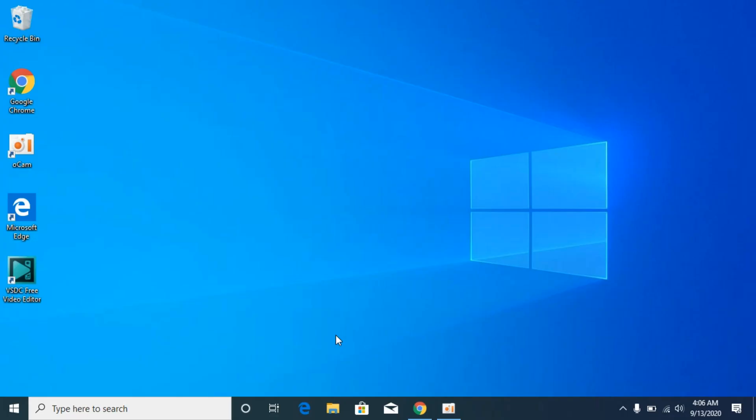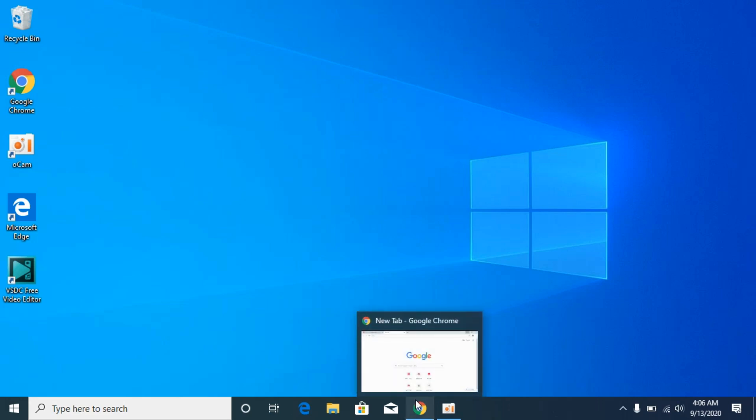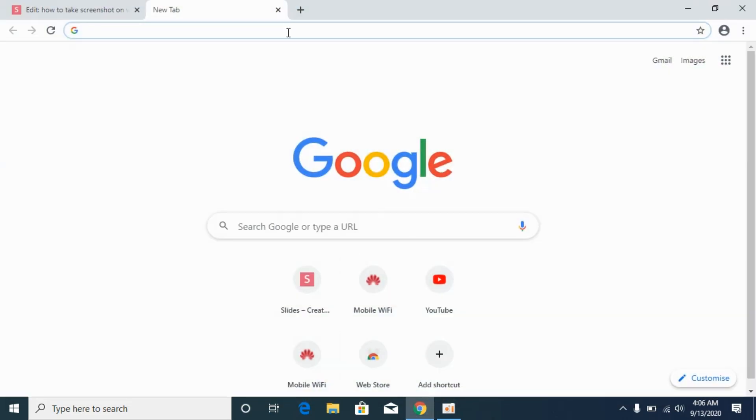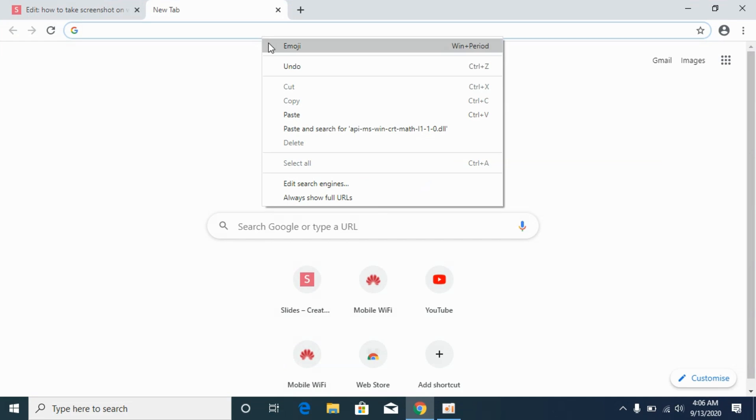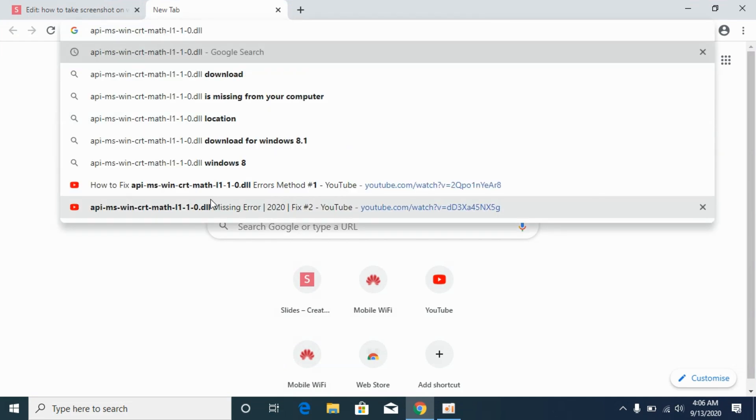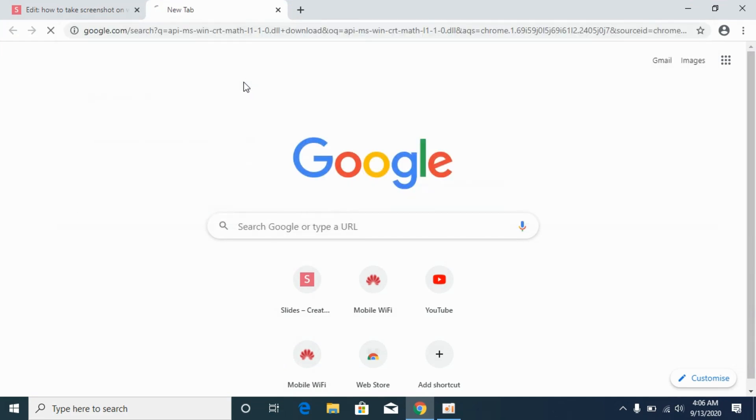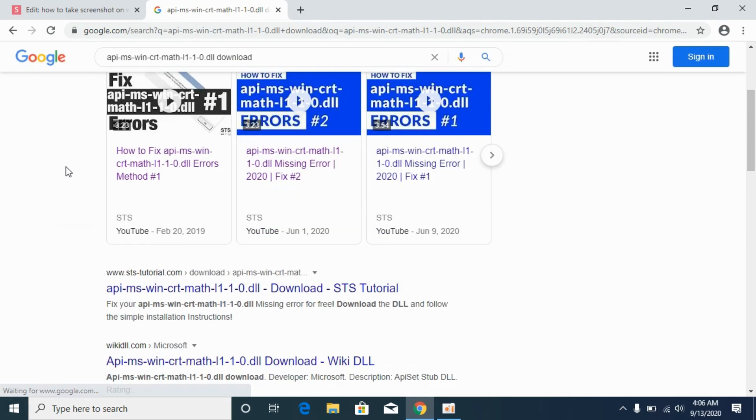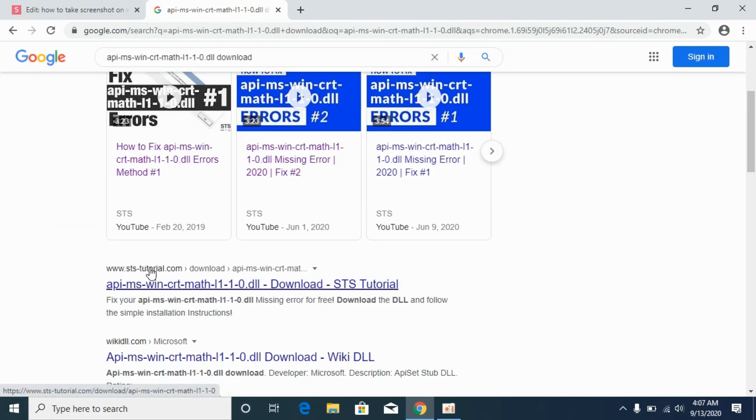The process is really easy and simple. Simply open up your Google Chrome browser or any other browser and paste in the DLL file name, then click on download. Here we'll be going to the STS Tutorials website. Open it.